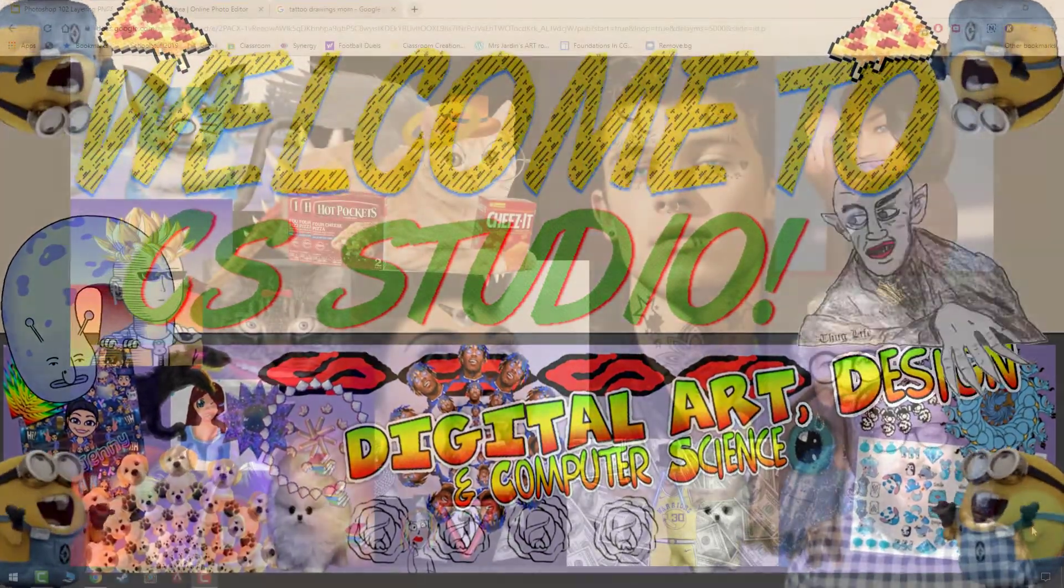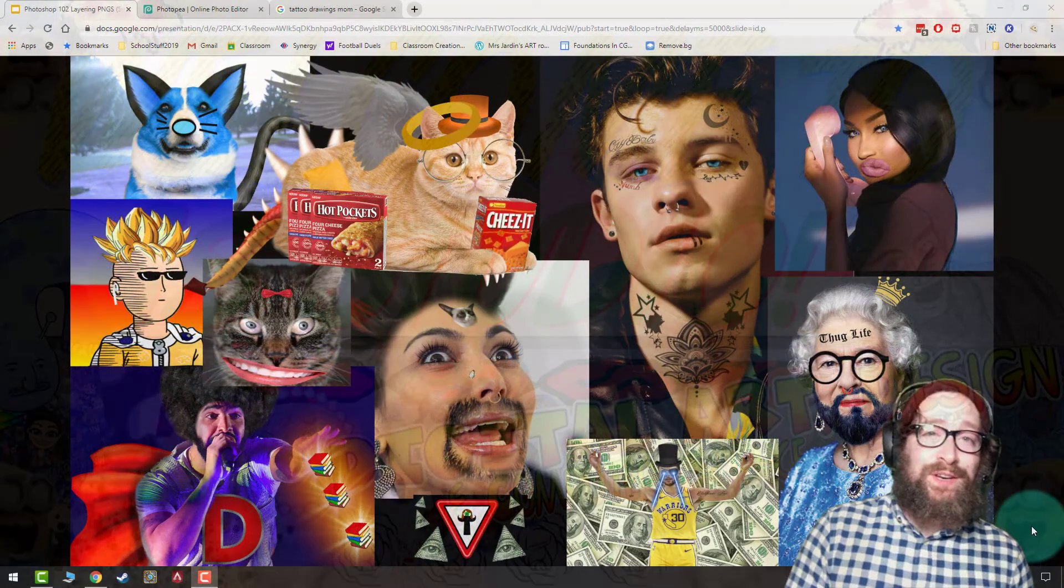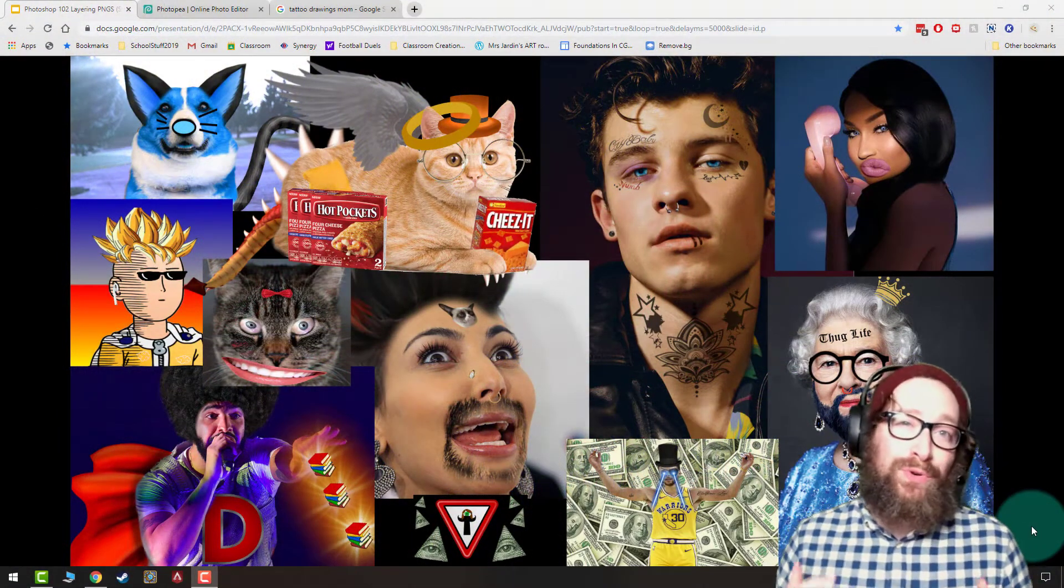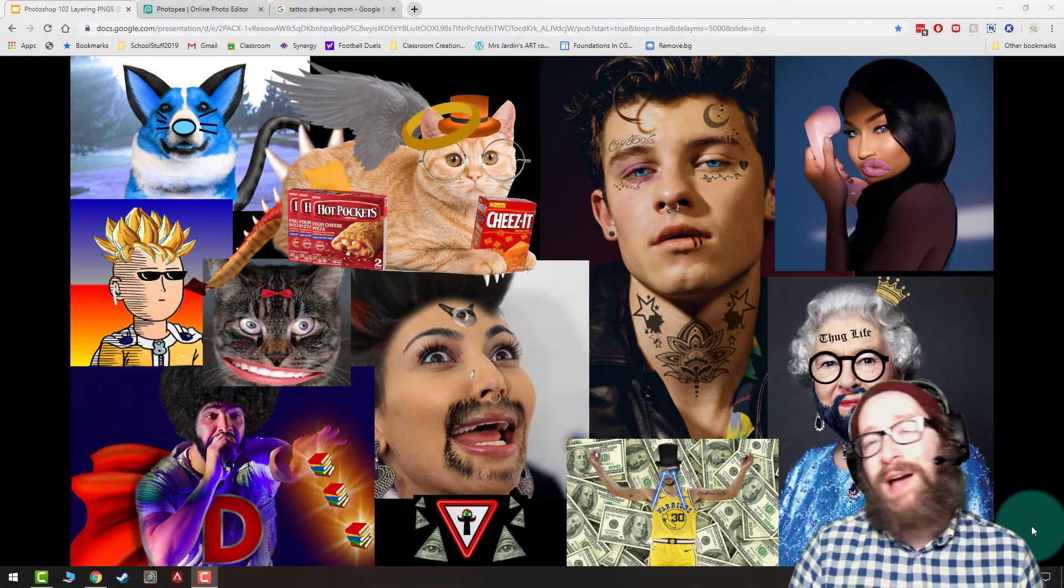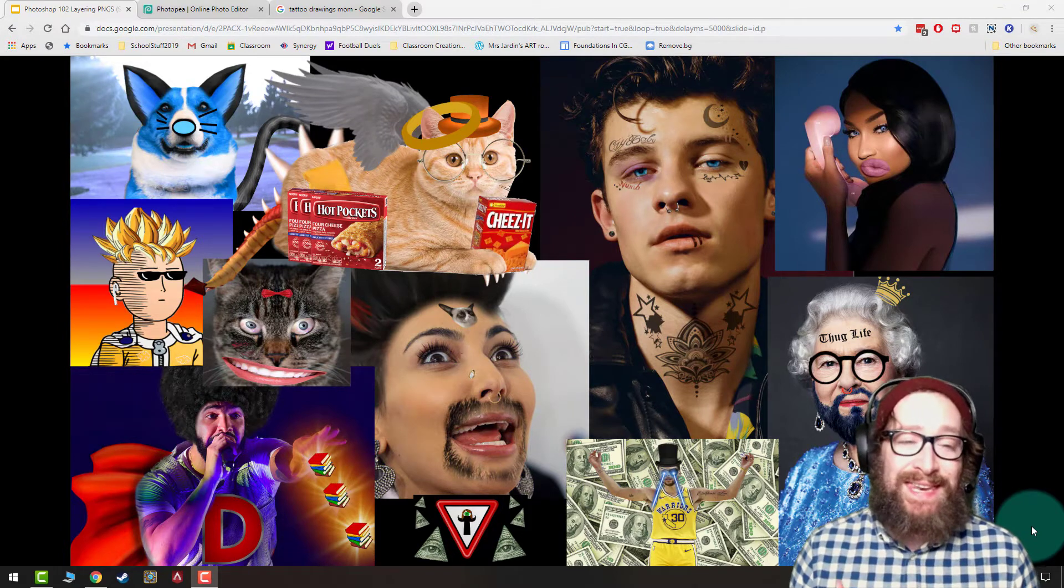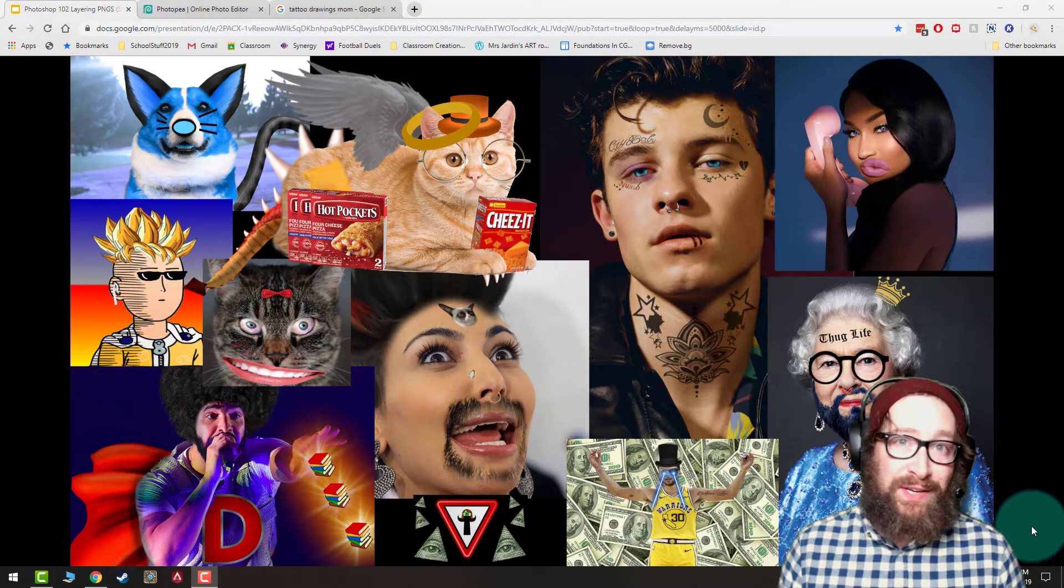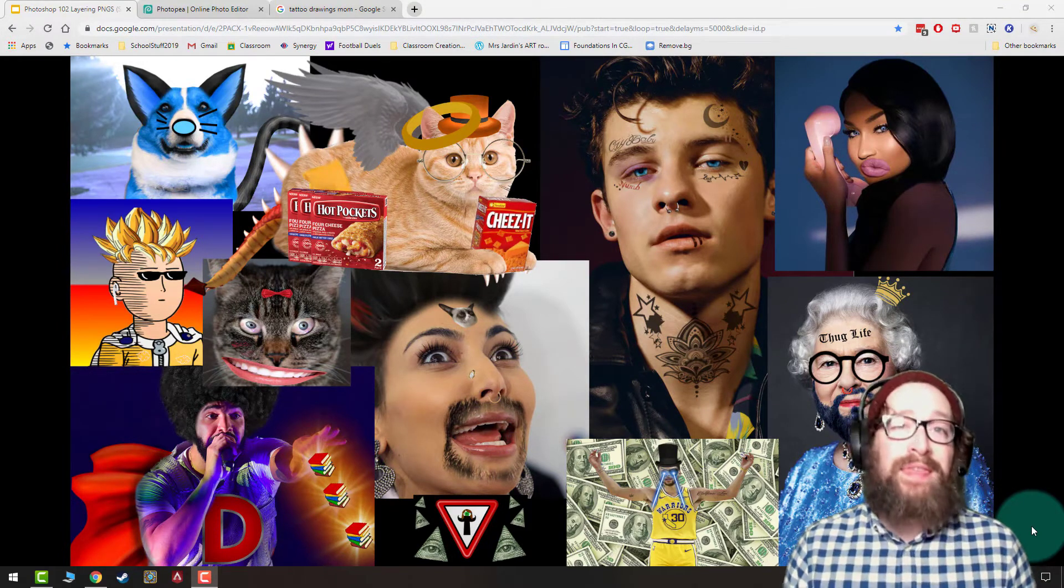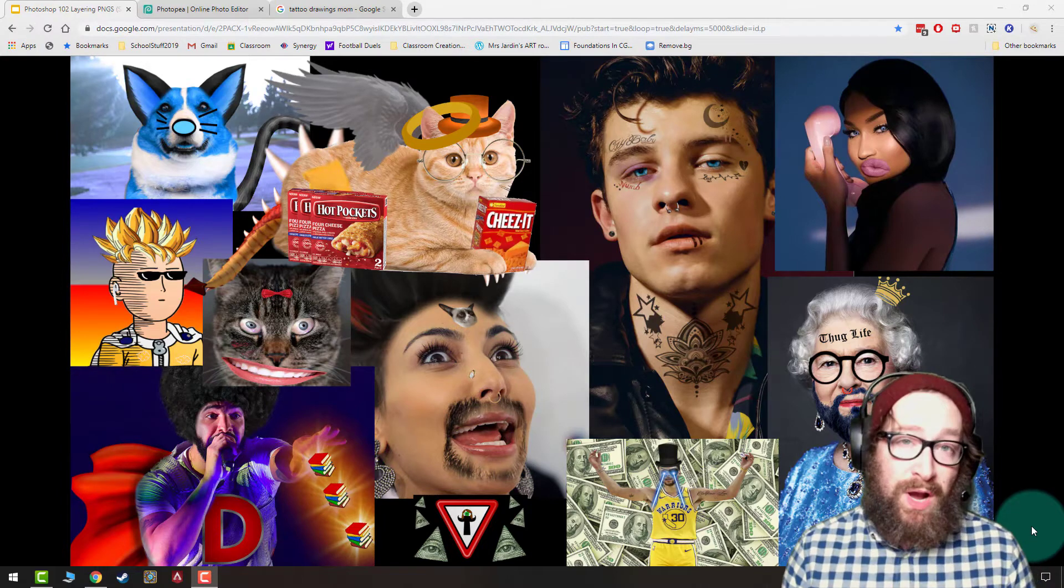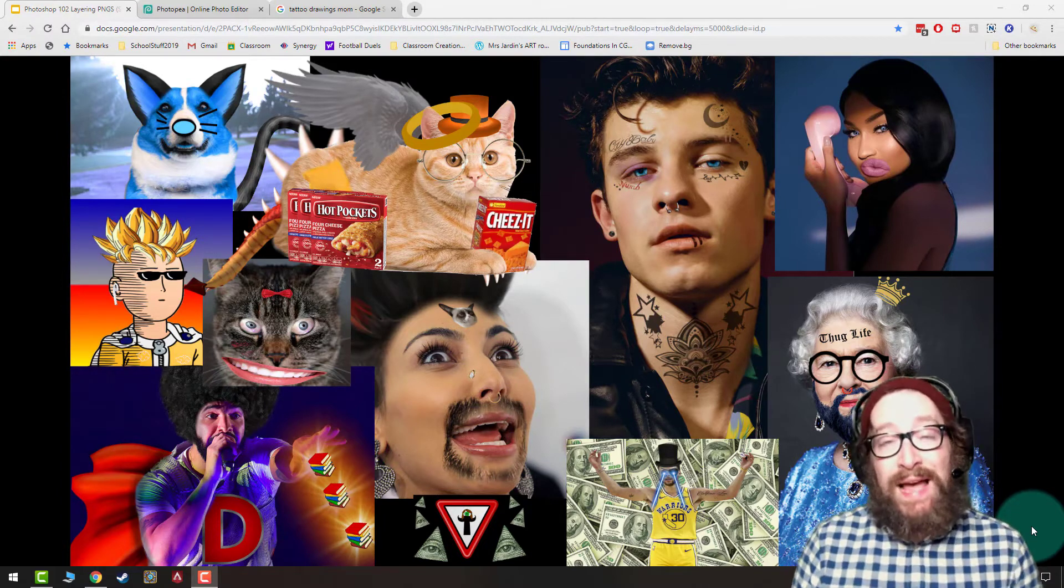Three, two, one. Hi everybody, Mr. Higgins here, and we are ready to start Photoshop 102, which is creating Photoshop with PNGs and layers. A lot of students really wanted to jump right into this, but I think it's really important before we do this project to get the basics down.